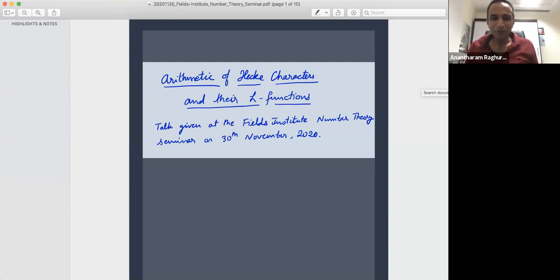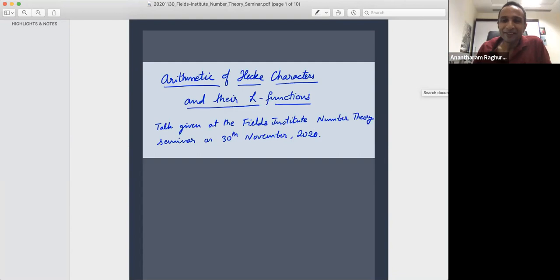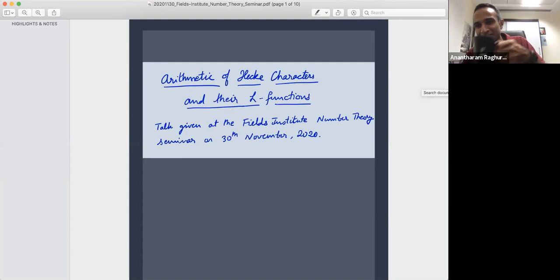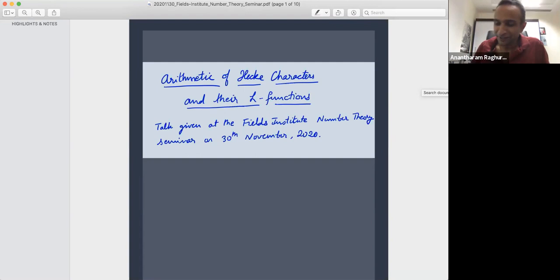Thank you very much. Thanks Kumar for the invitation. I'm very happy to be back in Toronto, so to speak, even if it's online. I was a postdoc at Toronto — that was my first postdoc position after my PhD, more than about 20 years ago now. It's one of the best cities I've lived and worked in. I got myself a Fields mug from my previous visit to the Fields Institute. I've had very good times in Toronto, and I wish I was there personally, giving this talk.